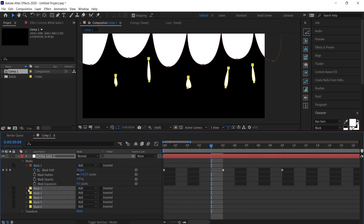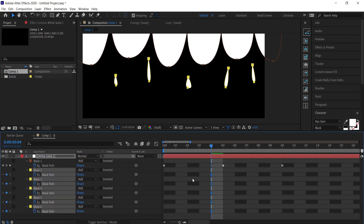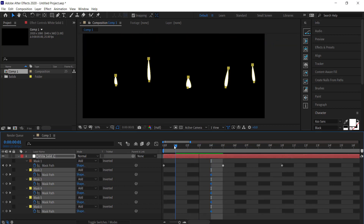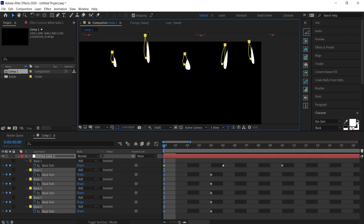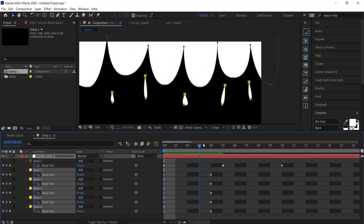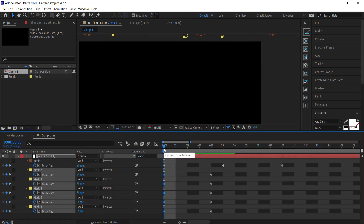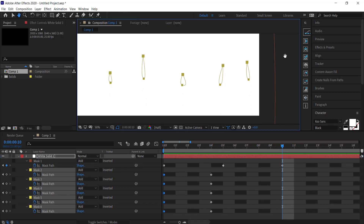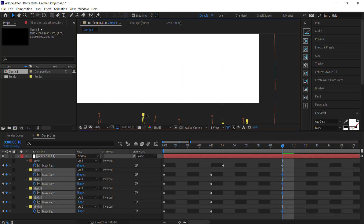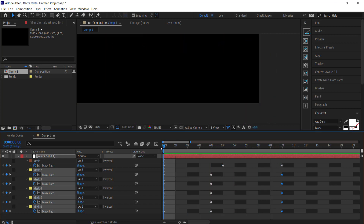Highlight all of those masks and click on the stopwatch for mask path to make sure that all of them are selected. Press U on the keyboard to bring up those keyframes. Go to the start of that animation, press V, and move the droplets up until they're off the screen. Now we've got the droplets coming in, looking pretty good. Then go to the end of the animation and drag them all off the screen again.